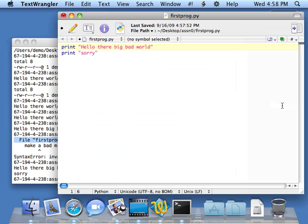So that gives you a good start to downloading and installing TextEdit and using it to do Python on Macintosh. Thank you.